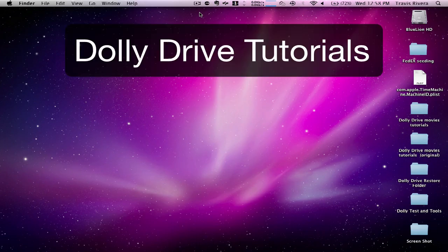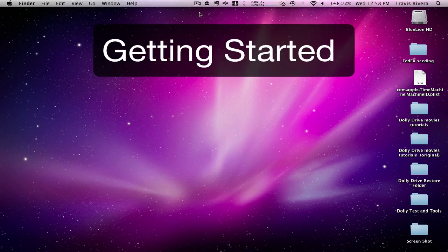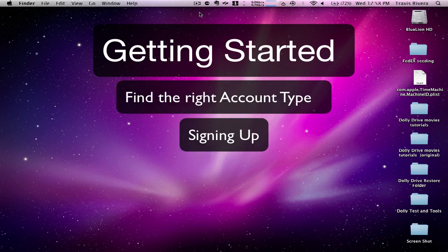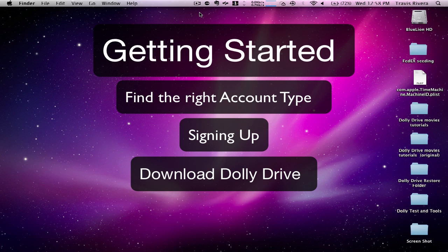Hello and welcome to the Dolly Drive tutorials. Today I'm going to be going over the getting started video. We're going to find out how to find the right account for you, how to sign up with Dolly Drive, and how to download Dolly Drive.